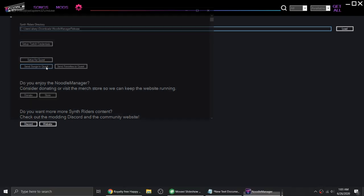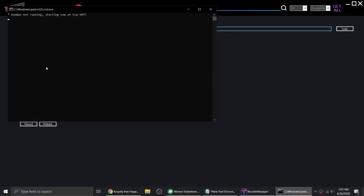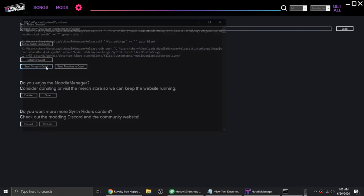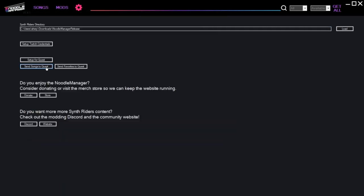Click Send Songs to Quest again. You won't see a confirmation message, but this time it should work since we already allowed USB debugging earlier.